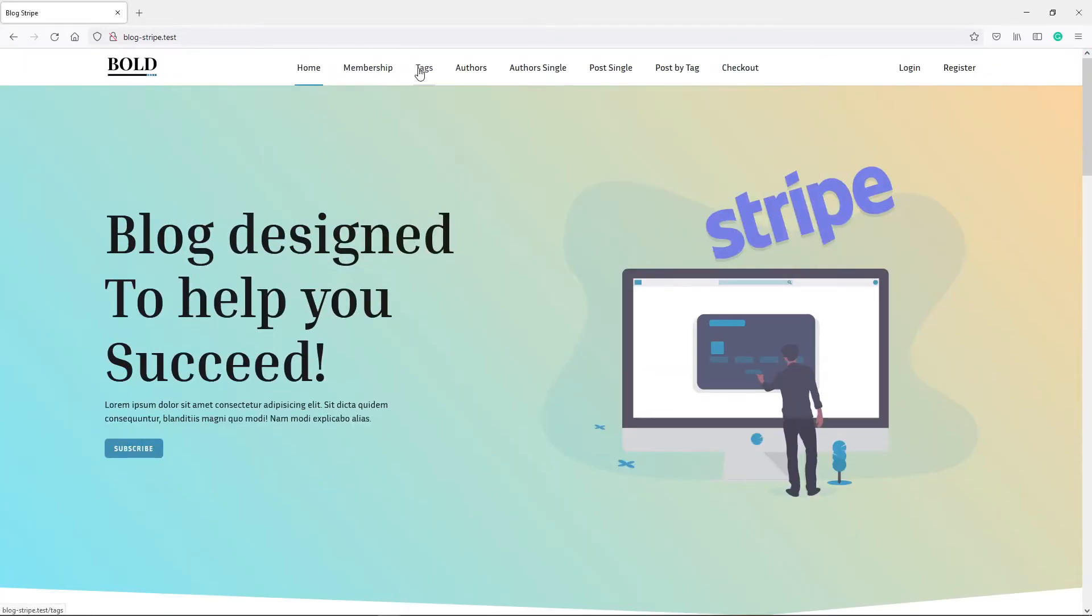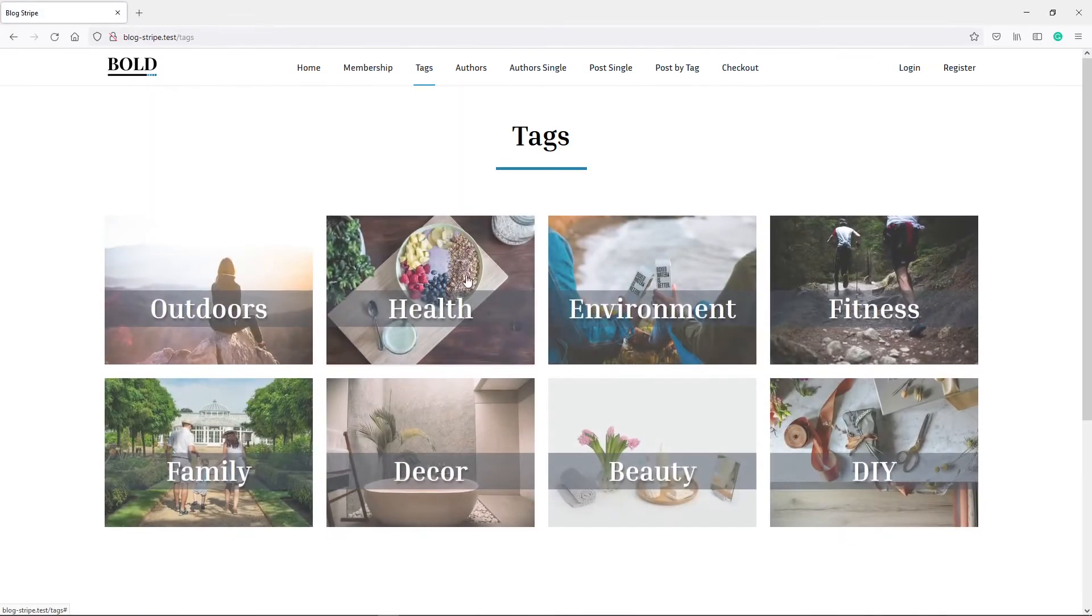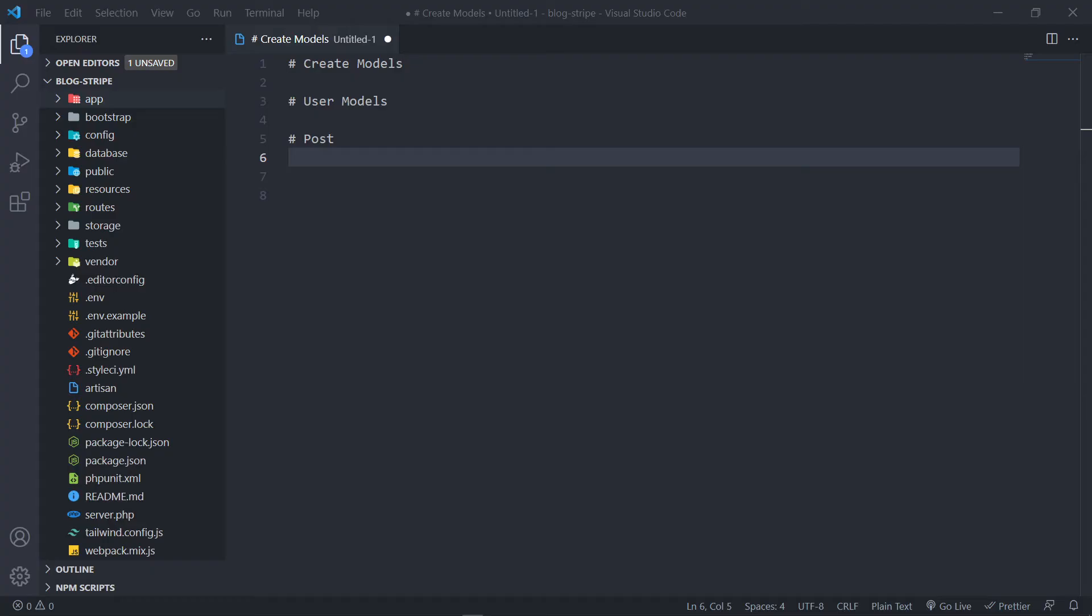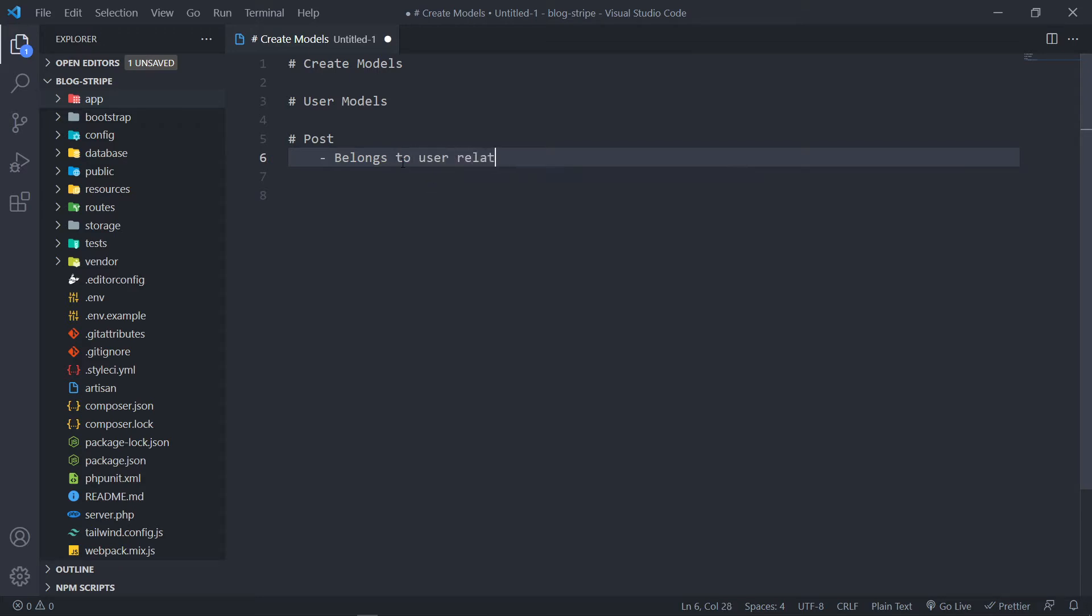And the next one that we're going to need is, we're going to need a tag model as well. And the tag post, this one will have a belongs to user relationship.